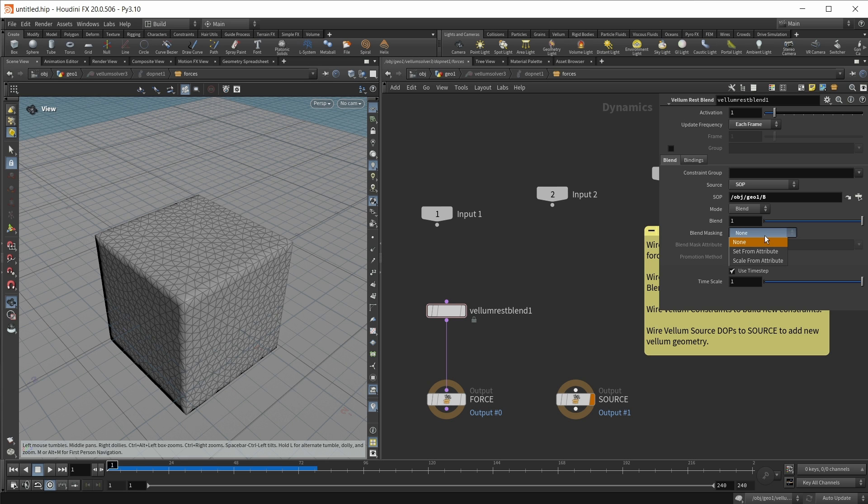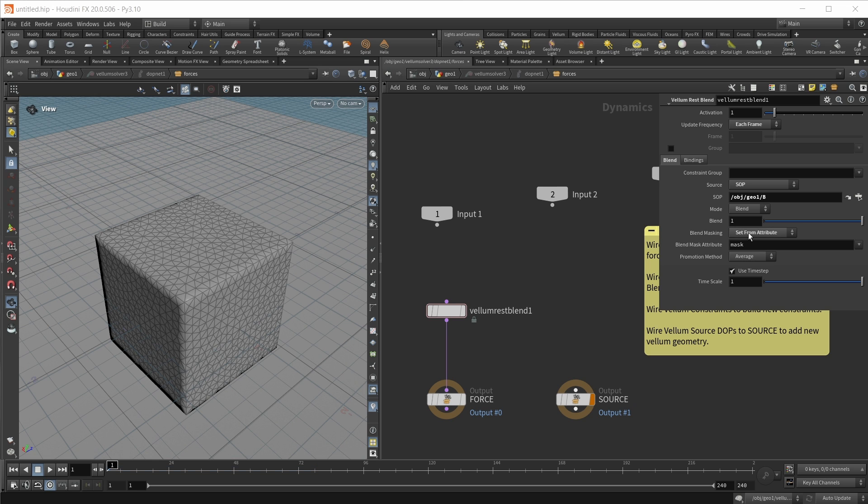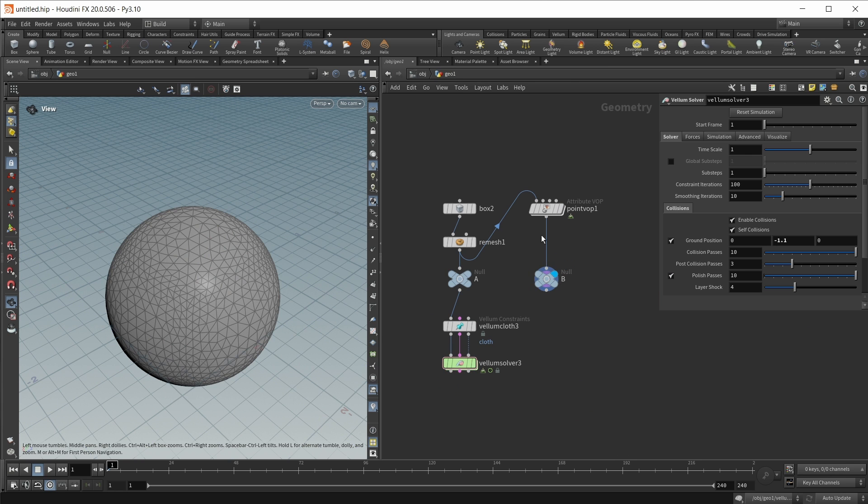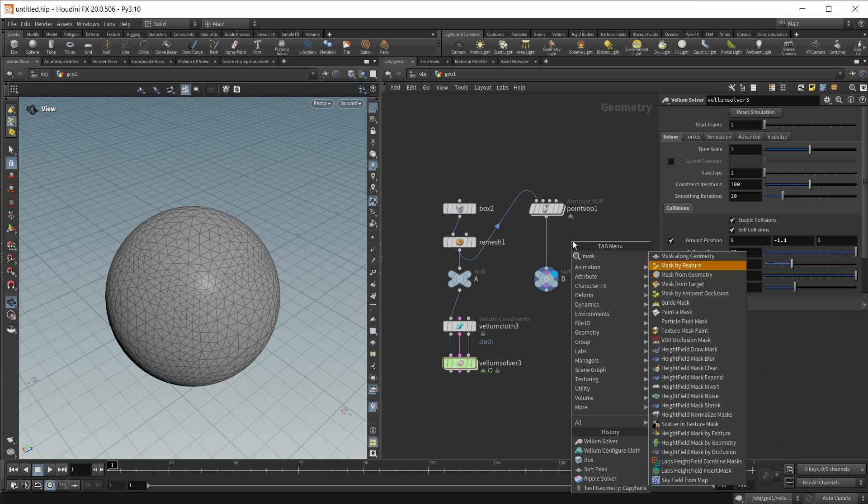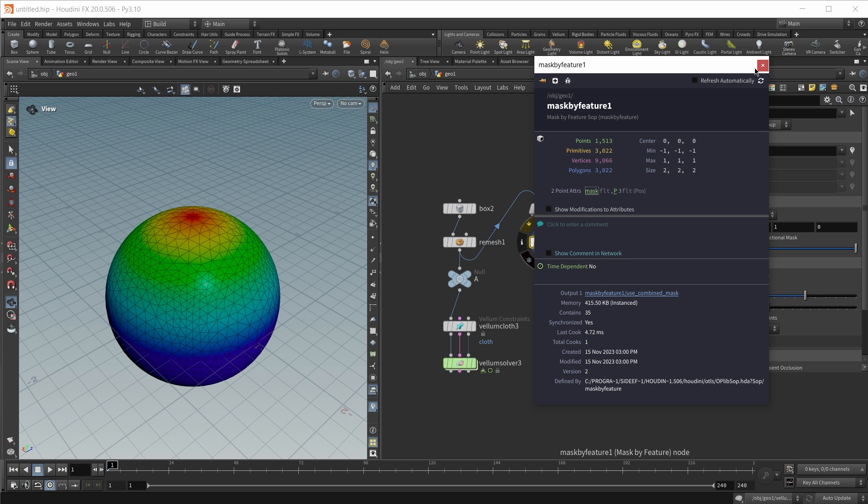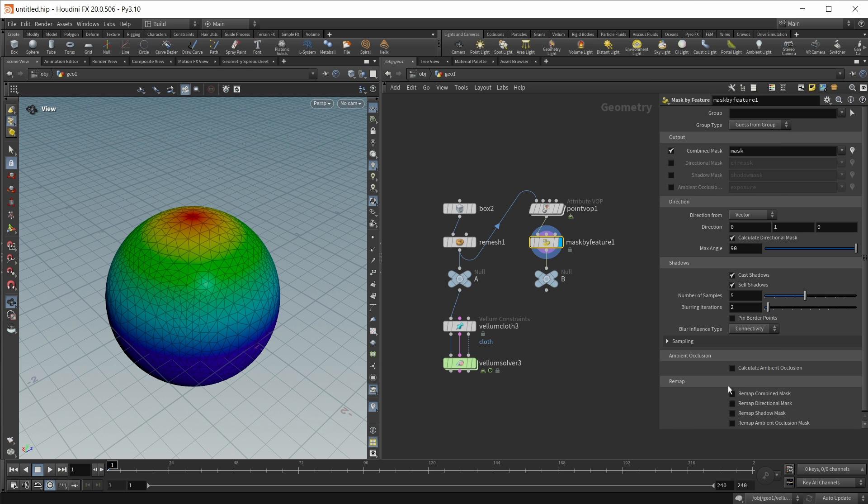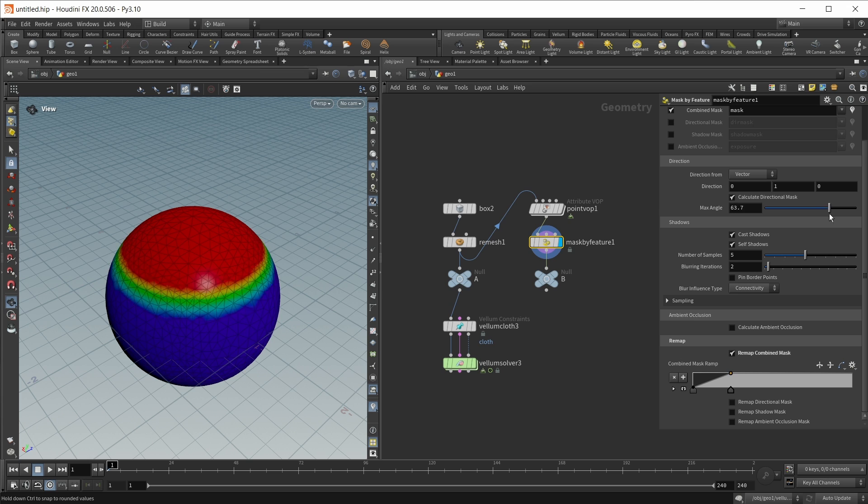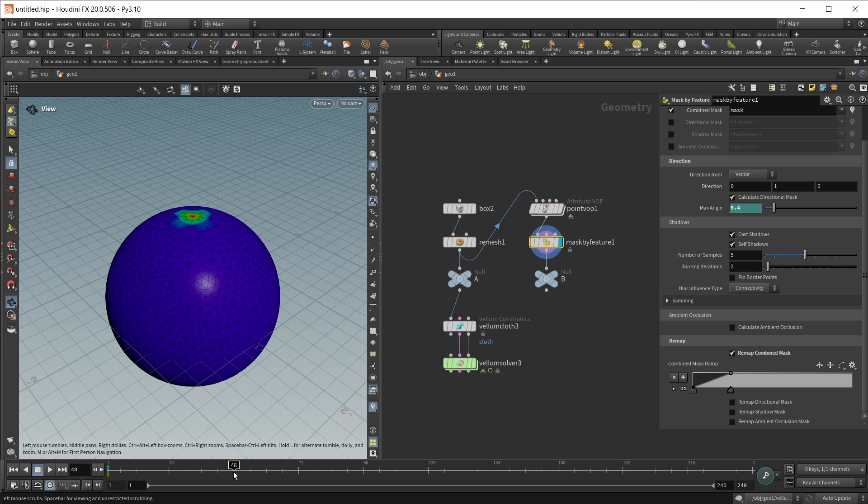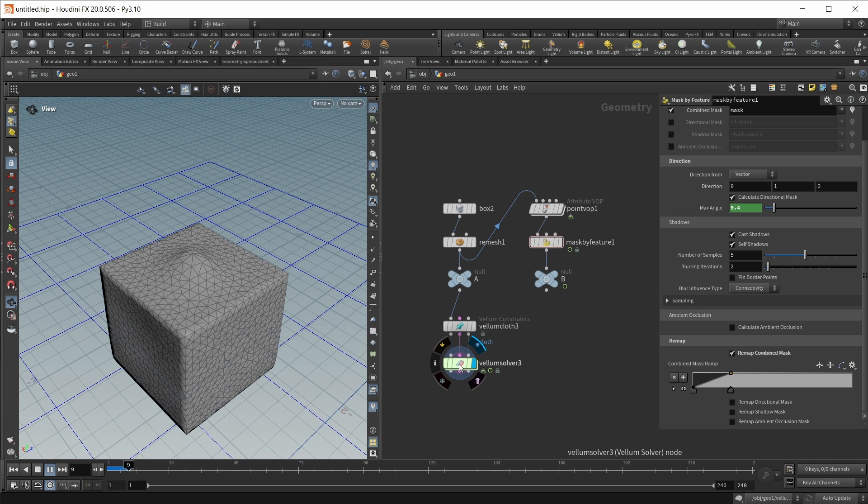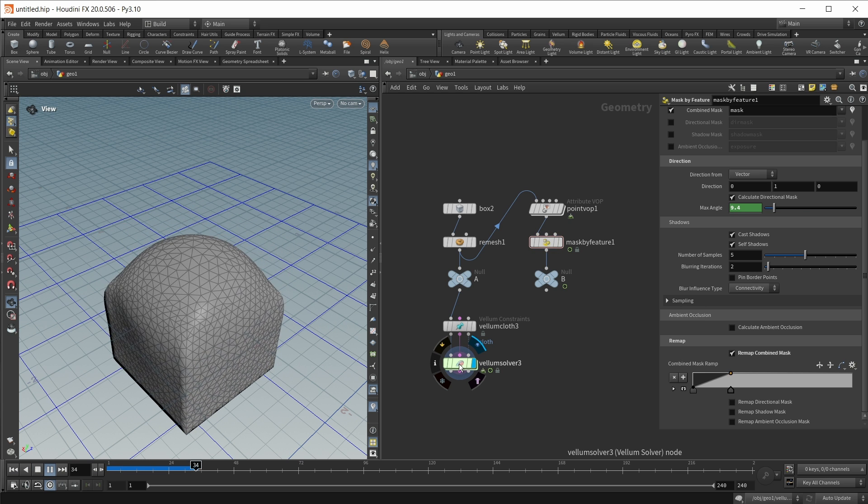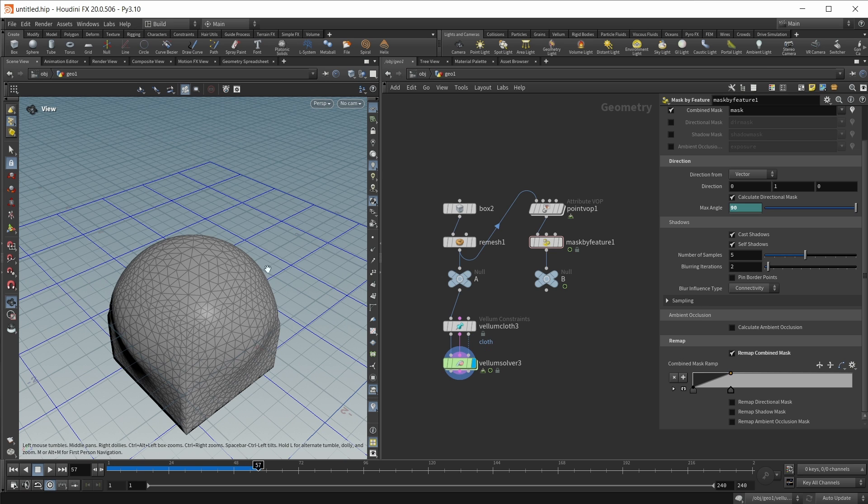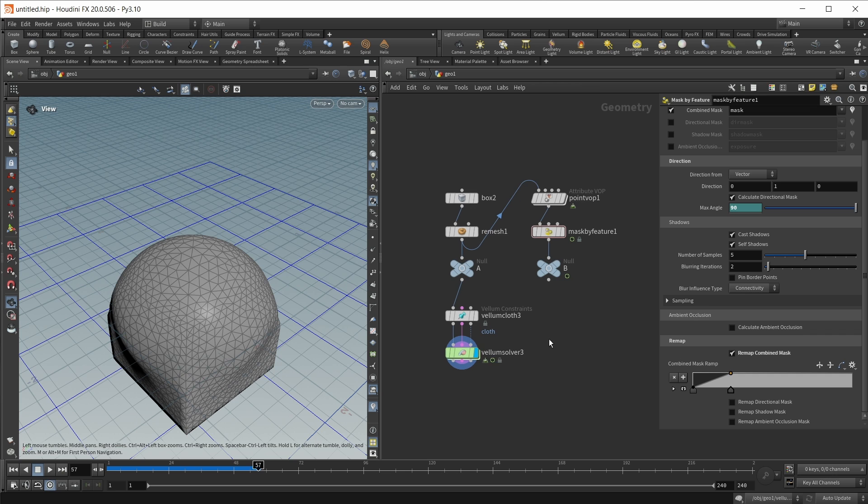What's new with Houdini 20 is that we can set this morphing with an attribute, a mask attribute. Let's quickly set this up. Let's use for example here on our b geometry, let's use a mask by feature node like this. Let's visualize our mask attribute and I first of all want to remap the combined mask, make the contrast a lot stronger and I want to animate this angle parameter here. Let's start with a very small angle like this on frame 1 and then on frame 48 let's move it up until 90 degrees like this. And now in our vellum solver this should already grab the mask attribute that we created and if I play our simulation now over time over the first 48 frames we should see a rest blend happening here driven by a mask attribute. So quite easy and fast to set up compared to the previous methods.